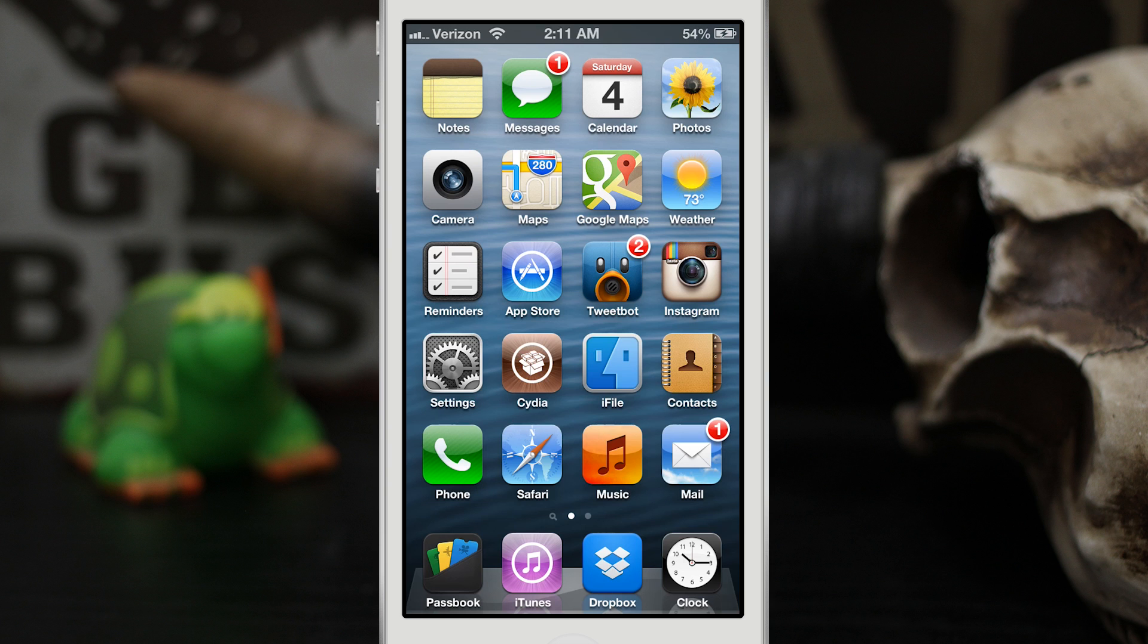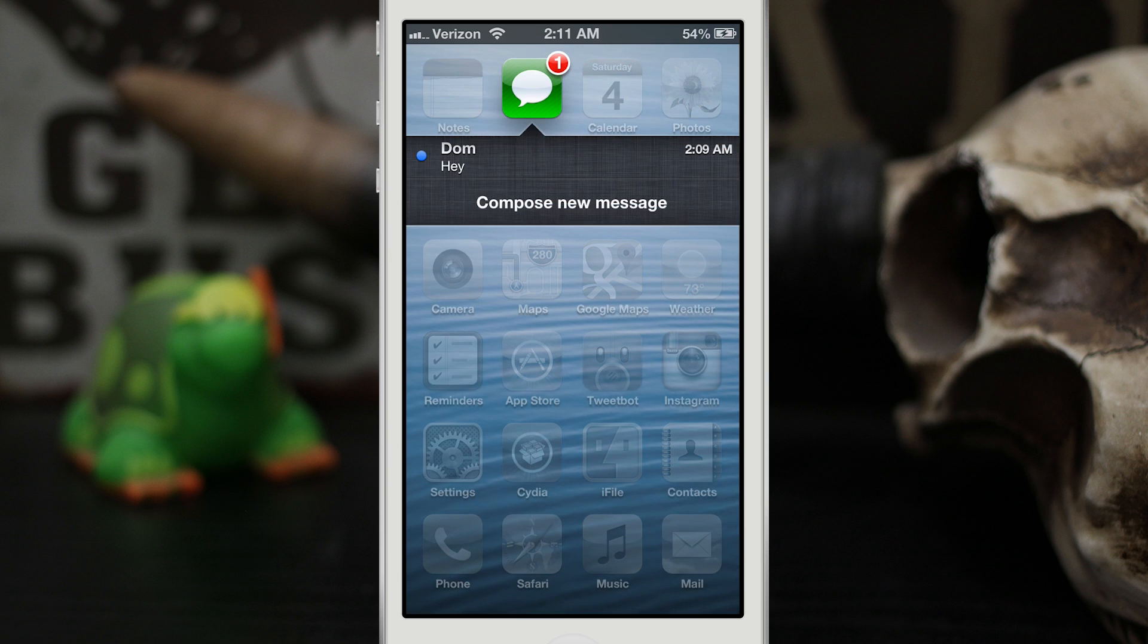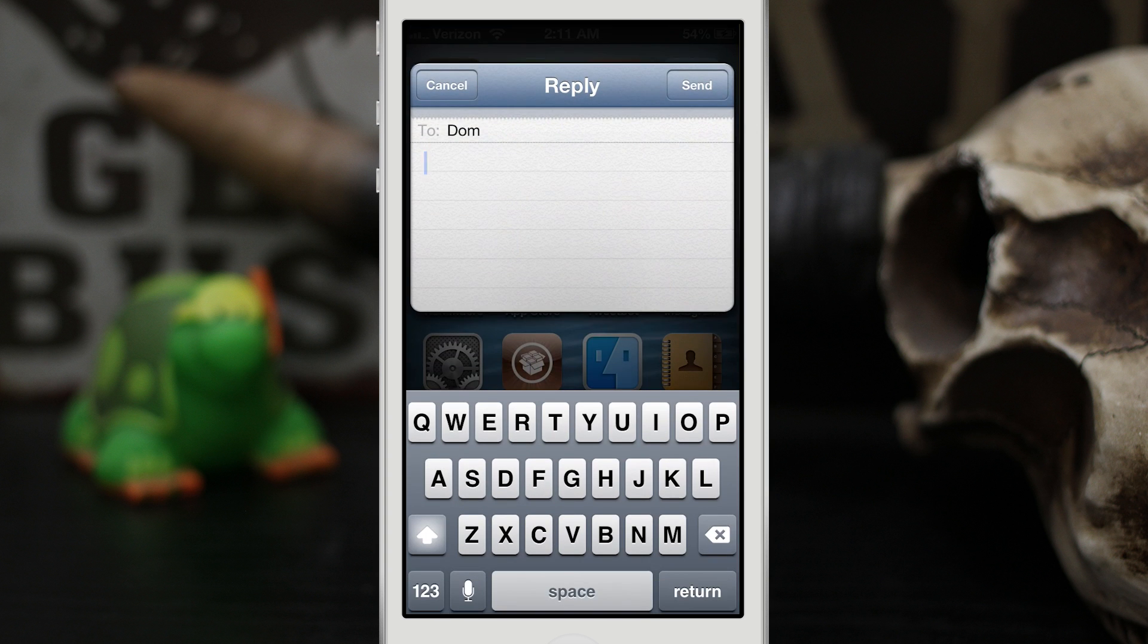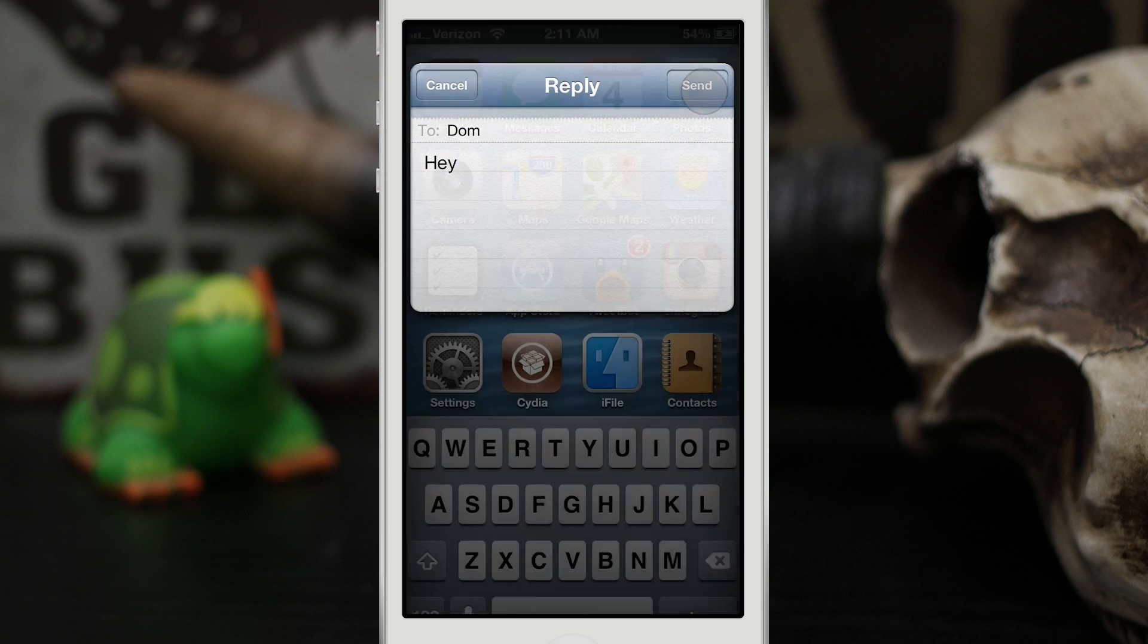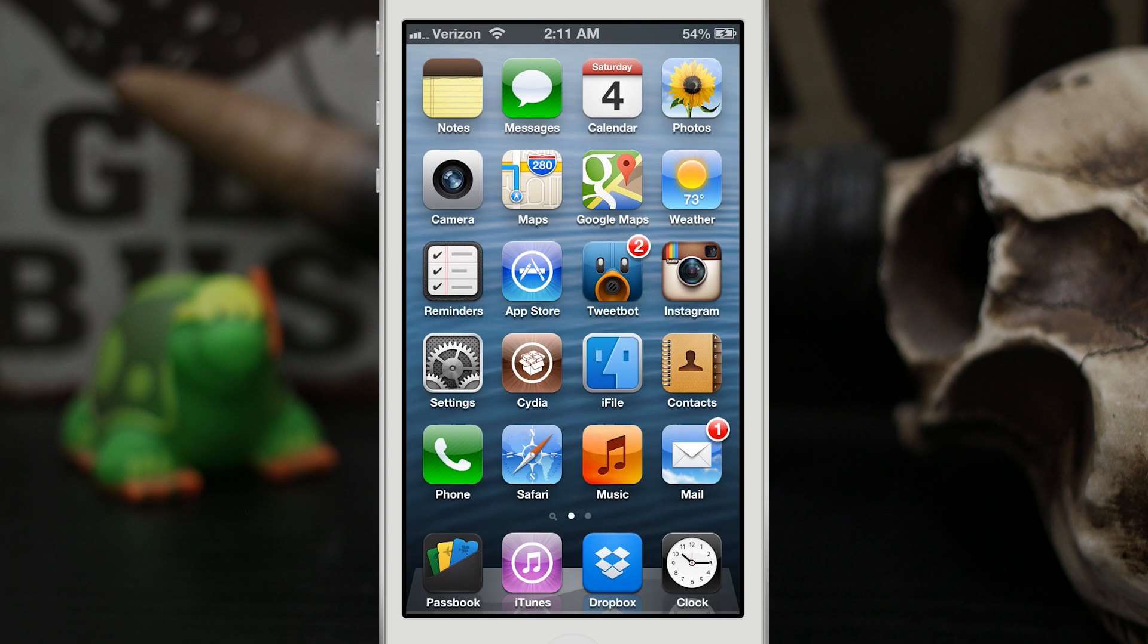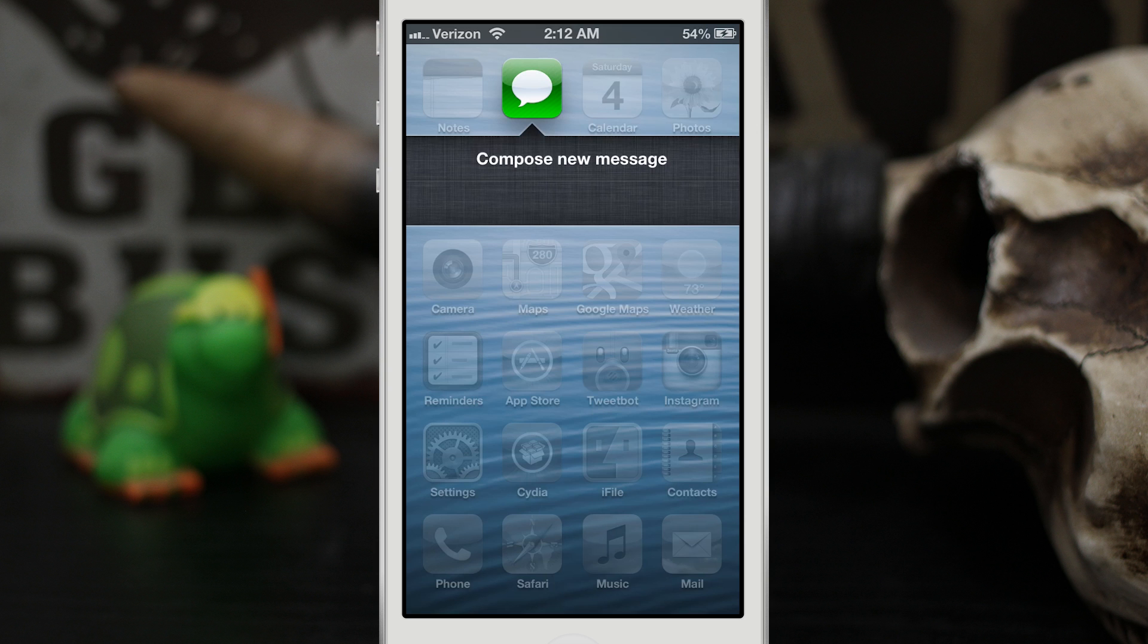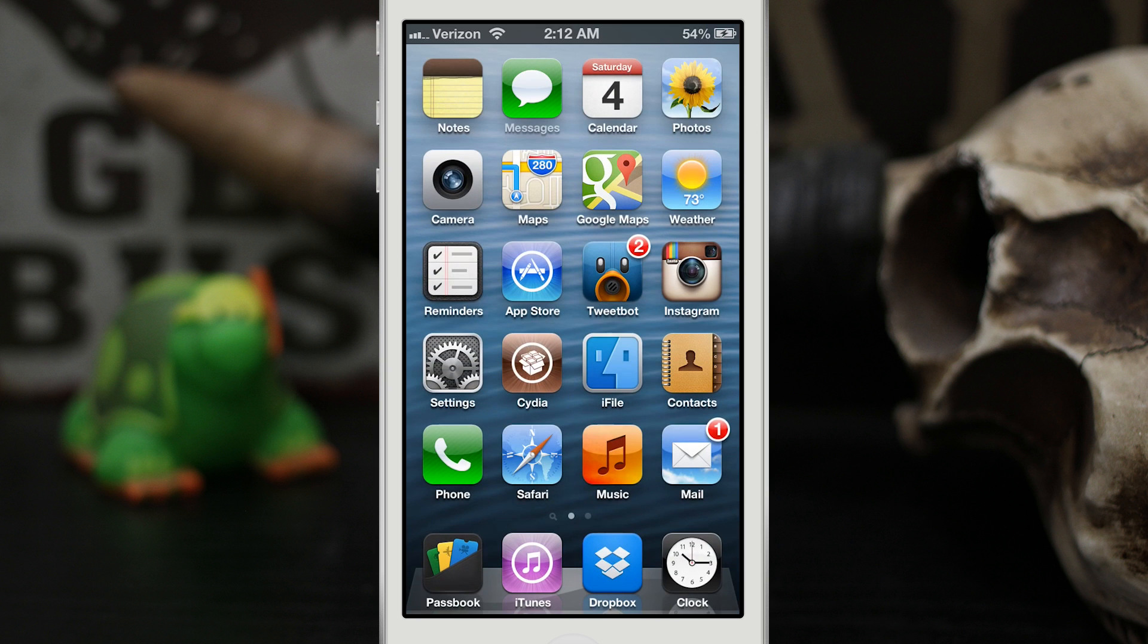You can also do similar things for the messages app. As you can see, I can tap on this notification here and then be able to quickly reply to that message. If you get sick of seeing the notification, you can go ahead and swipe across it to clear it out.